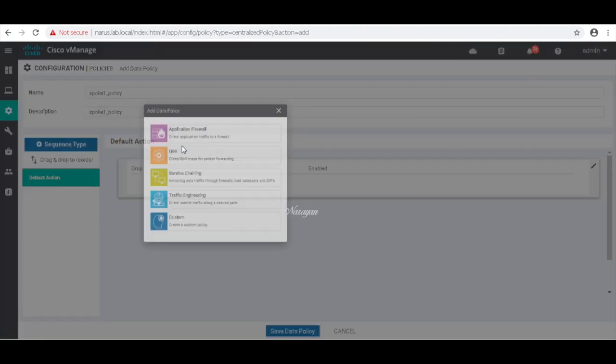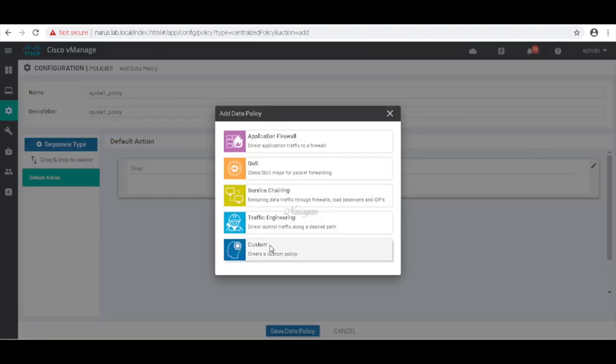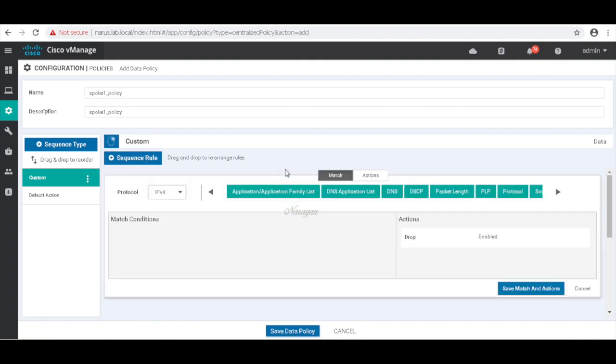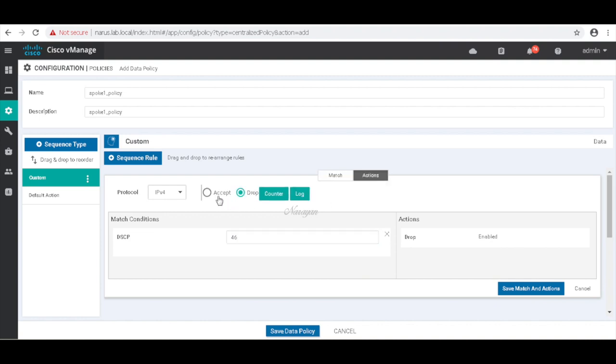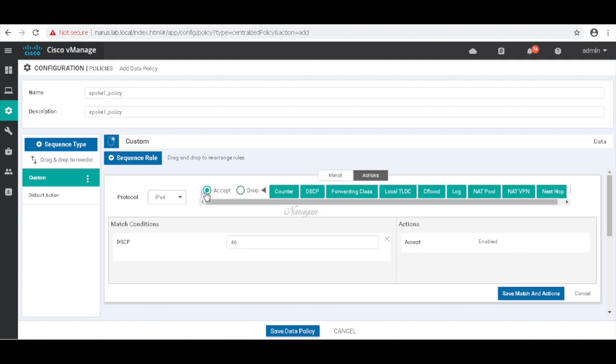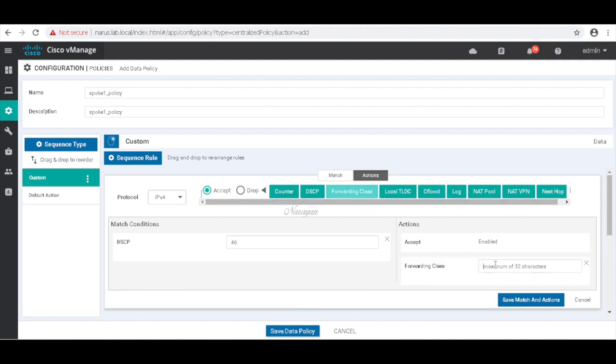Let's add a sequence. And then here match DSCP 46 which is EF, and then associate it to class Q0. Let's also add a counter.